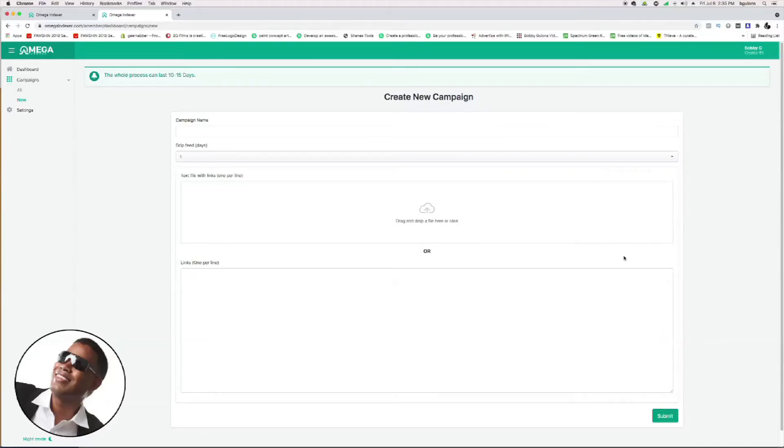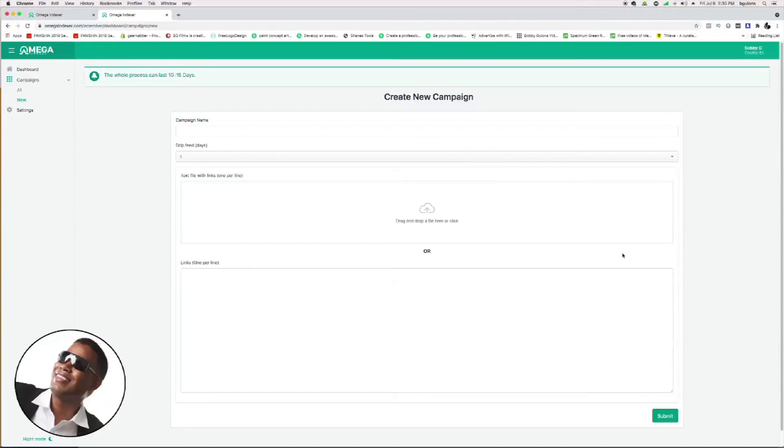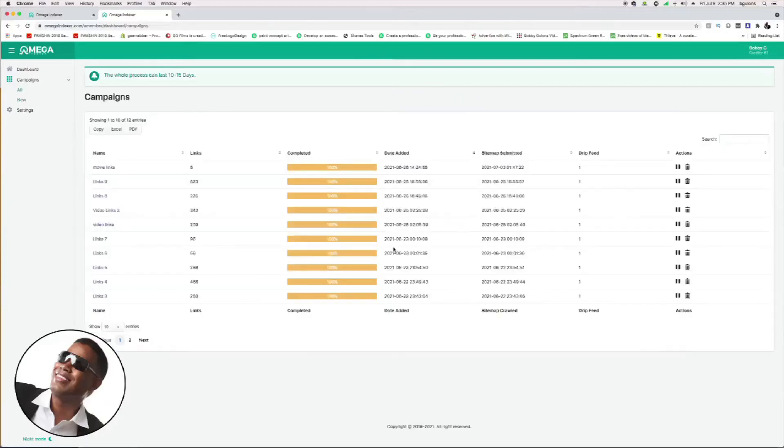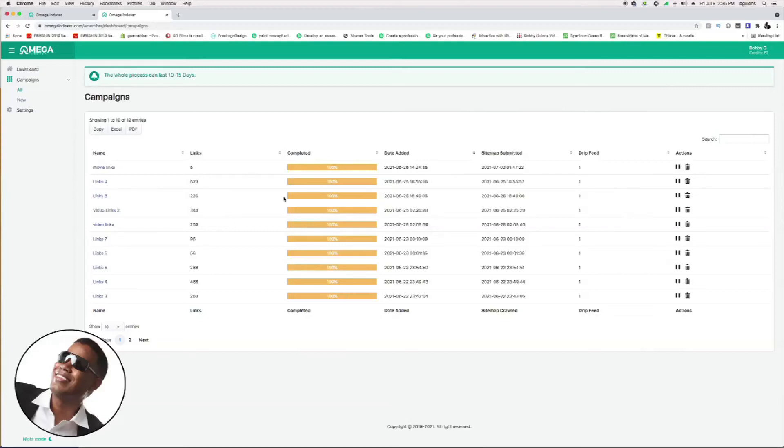Once you do that, they're going to start indexing the links for you. It takes like 10 to 15 days to do them. Once they're done, they'll let you know. Here's some campaigns I've done already that you can see here. They tell you how many links, the date it was done, the drip feed, everything—kind of give you a quick breakdown of everything. I just want to show you how it will look.